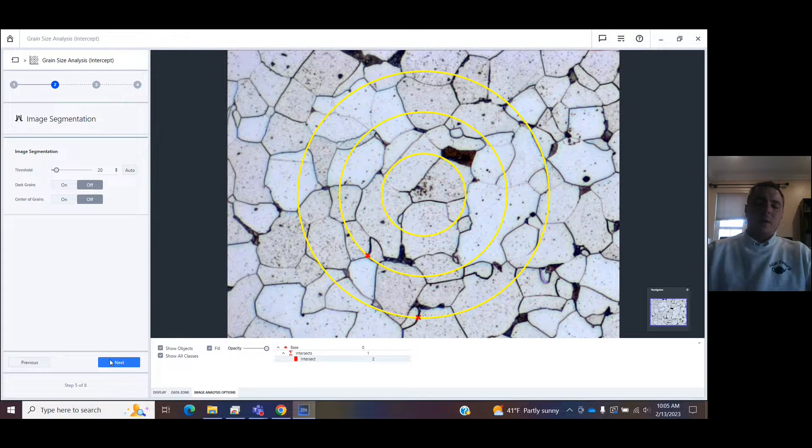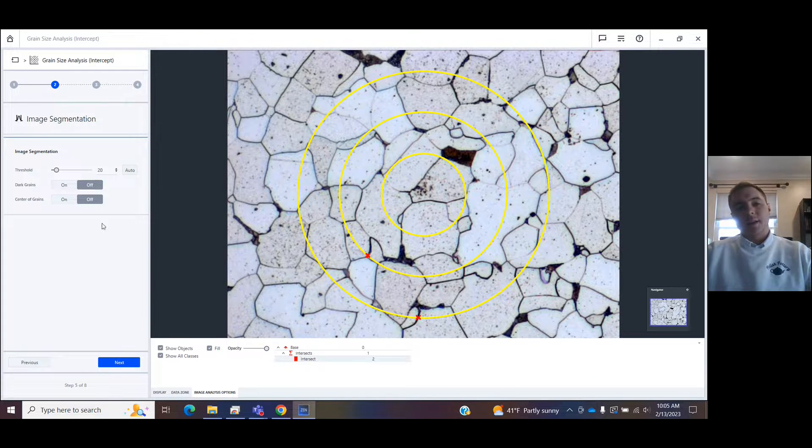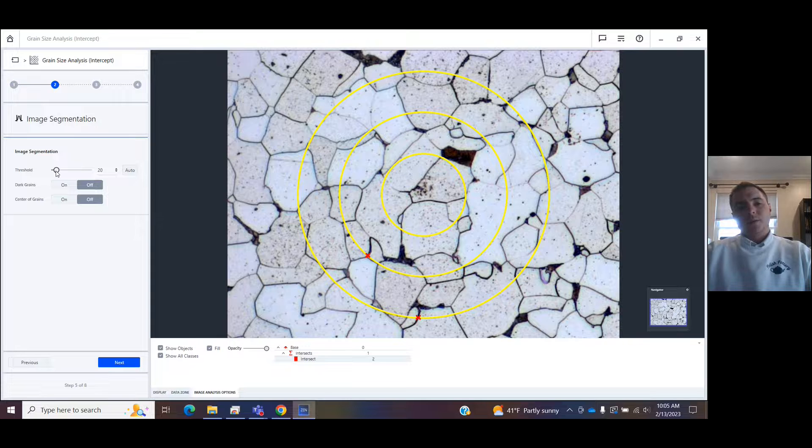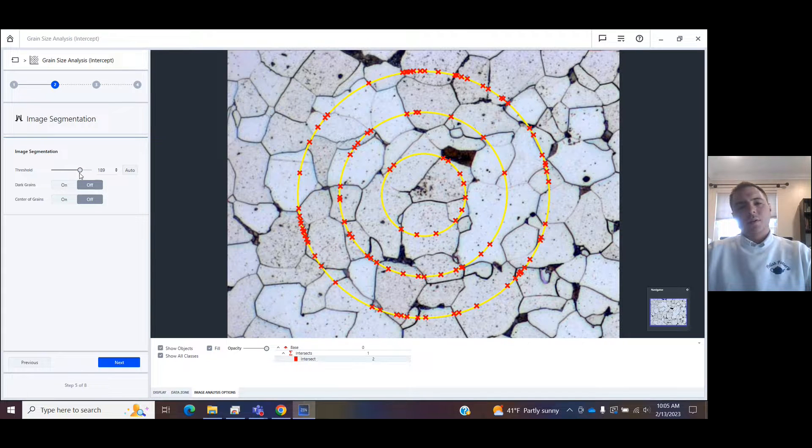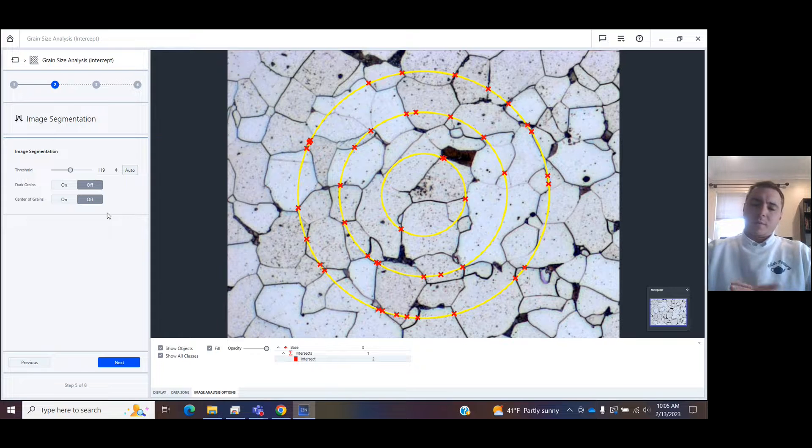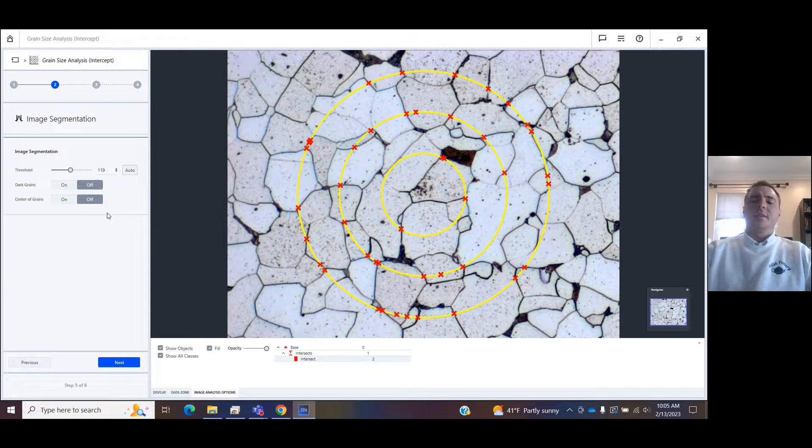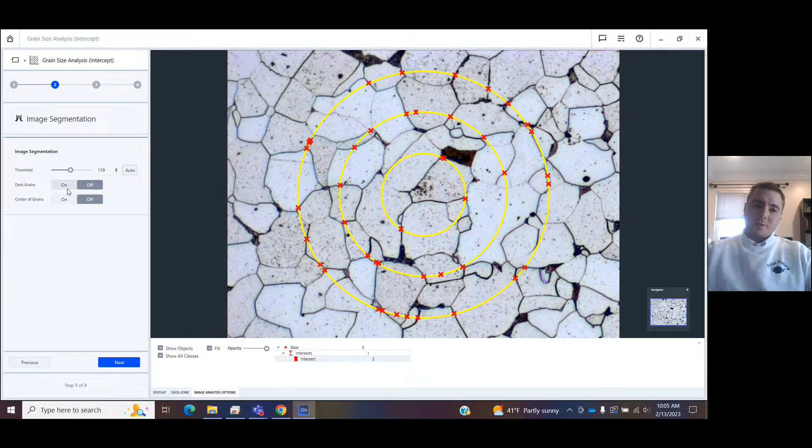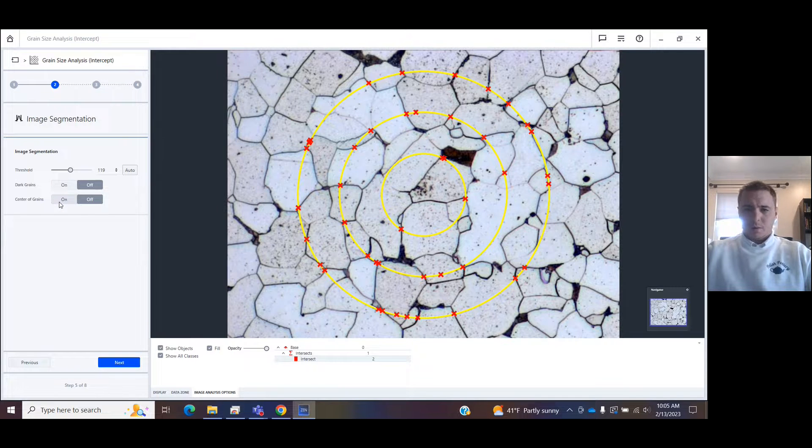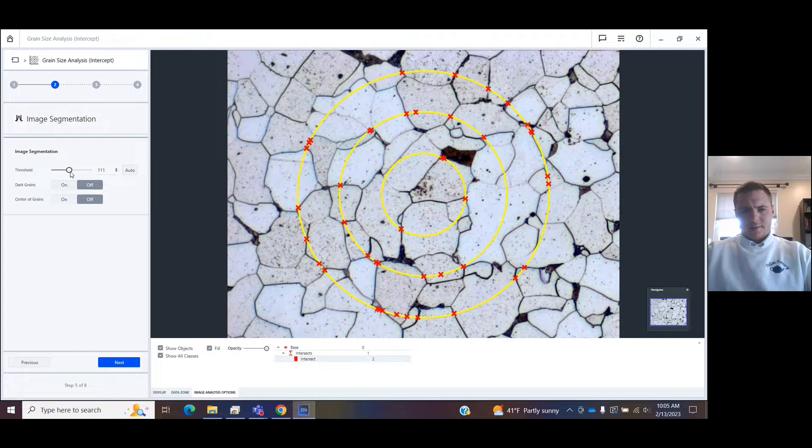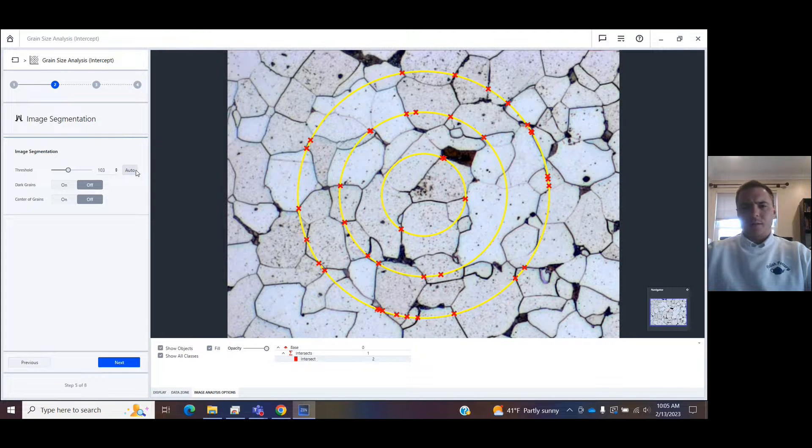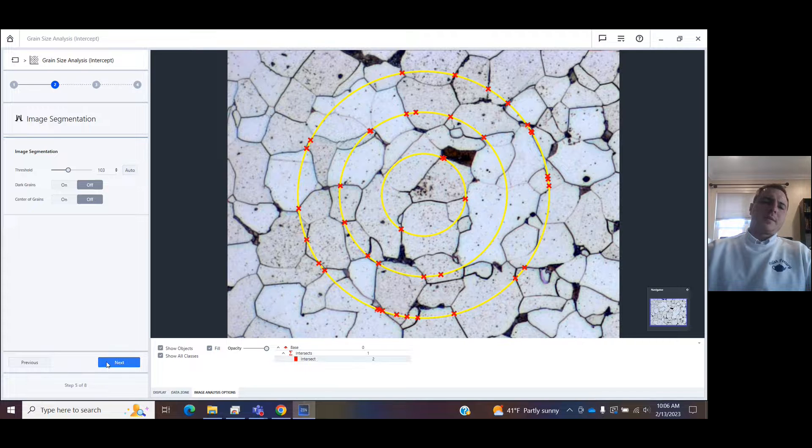Next comes the automatic image segmentation step. You can choose how sensitive you want this. You can press auto for the software to detect on its own where there might be some grain boundaries. You could also choose if you want dark grains or to go into the center of grains. So you can edit this on your own. You can use the auto to kind of get you close. Let's go with this.